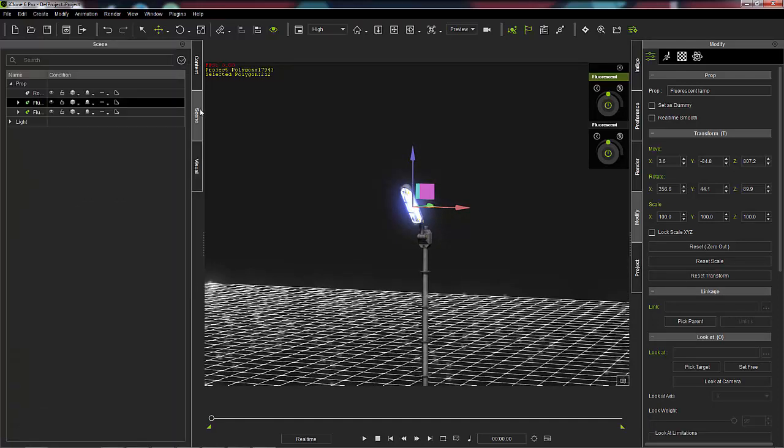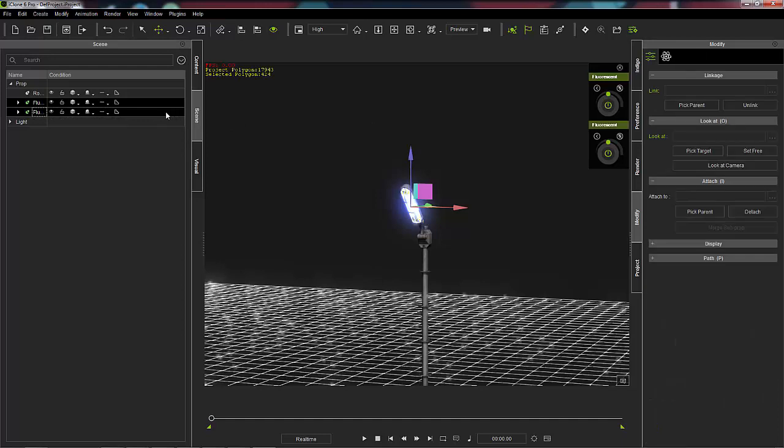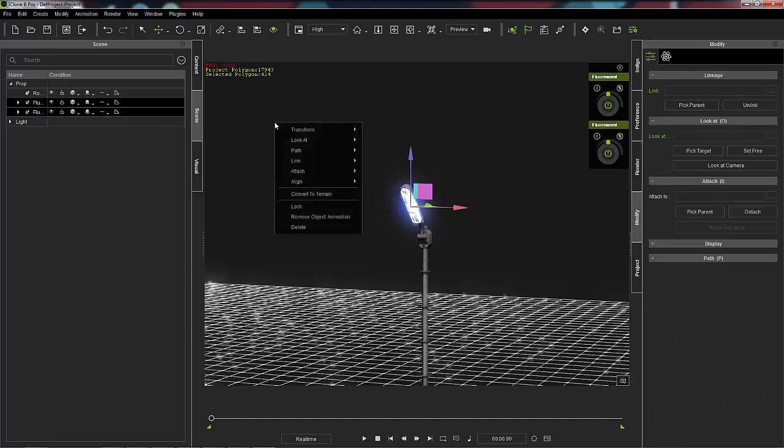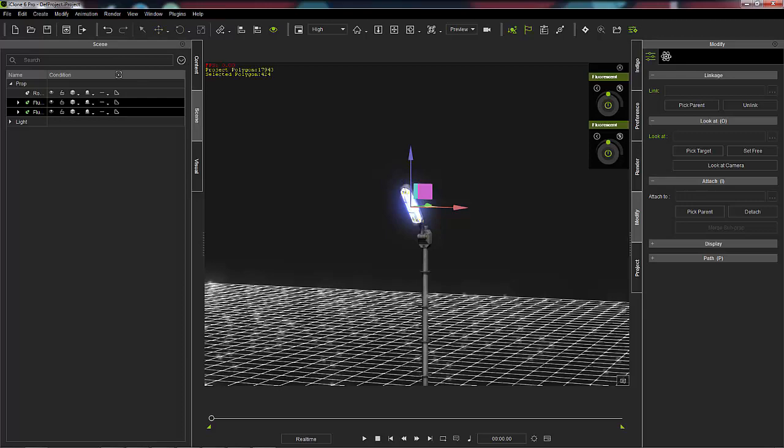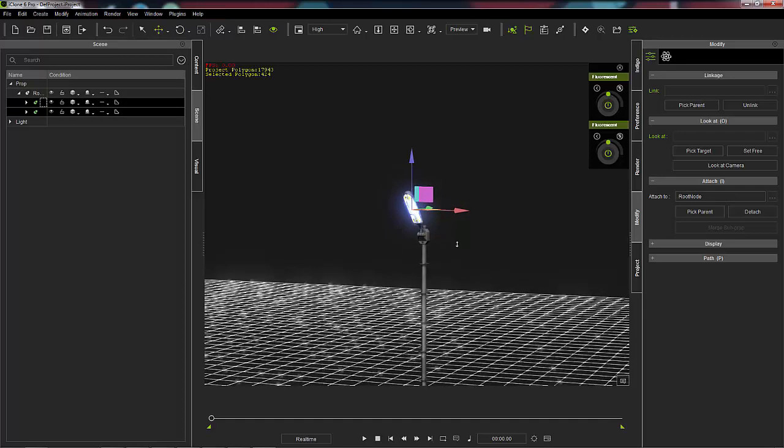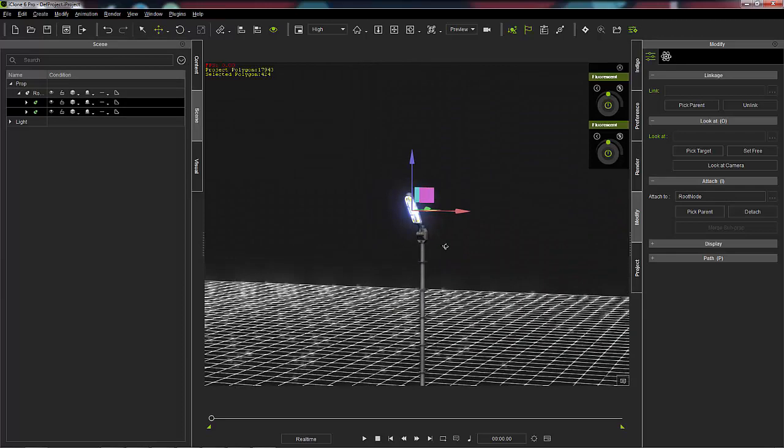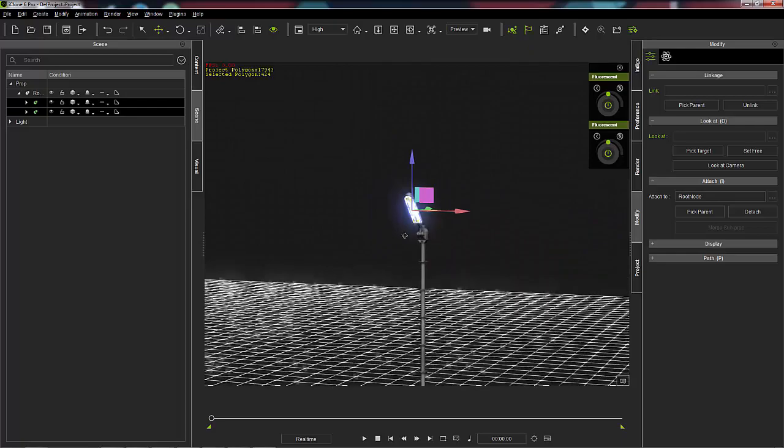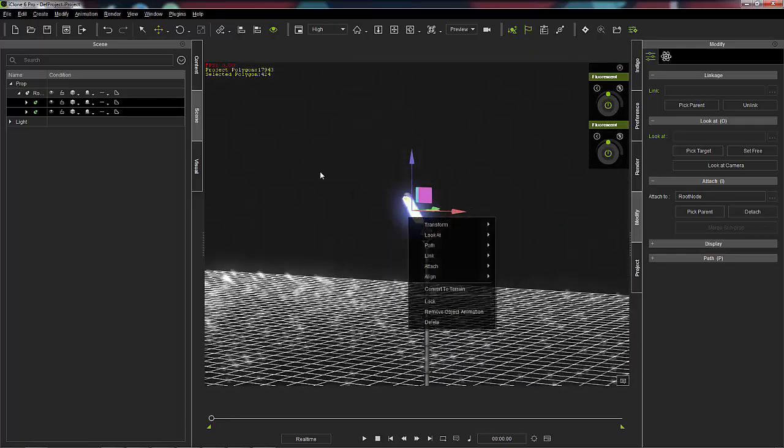Then after that, you probably want to take the lamp and just push attach to the prop, and there you have it. That's how you do it.